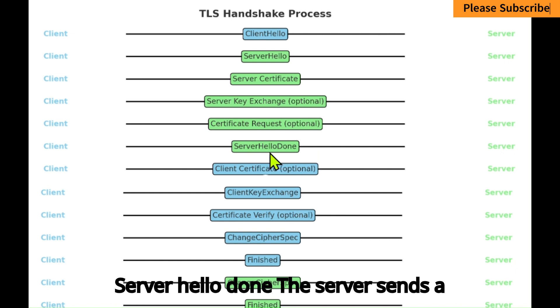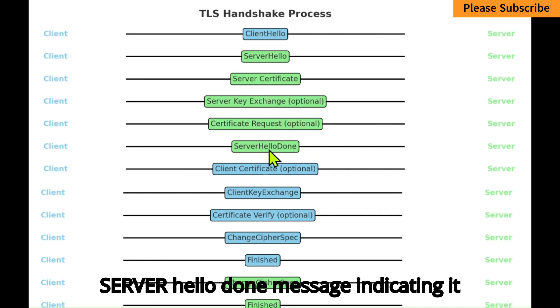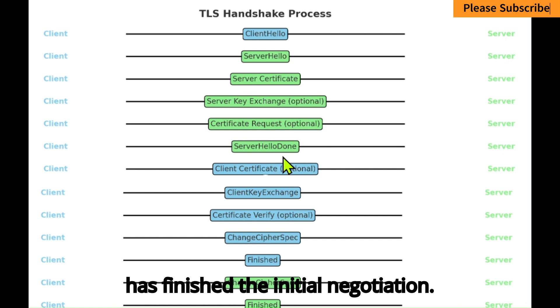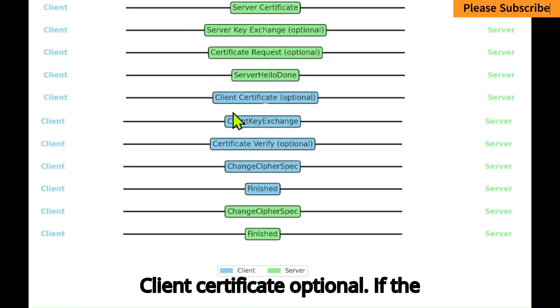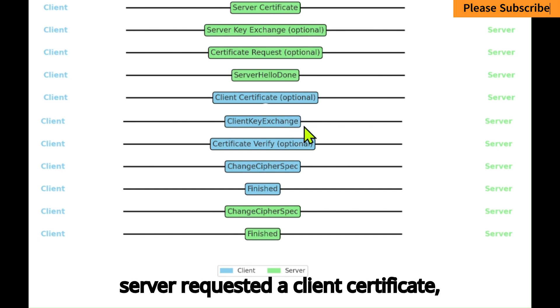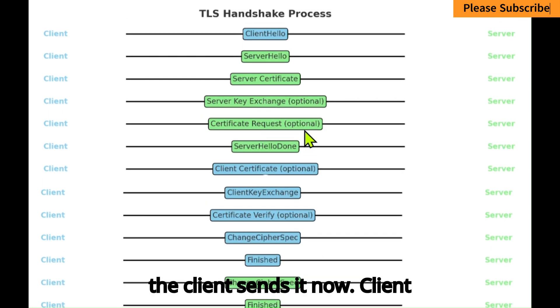Server Hello Done: The server sends a Server Hello Done message indicating it has finished the initial negotiation. Client Certificate: Optional — if the server requested a client certificate, the client sends it now.